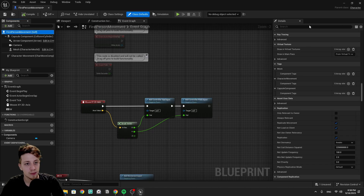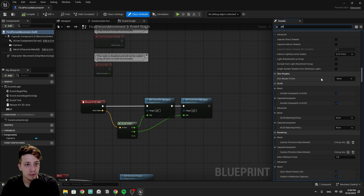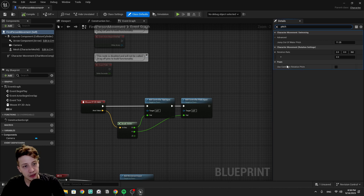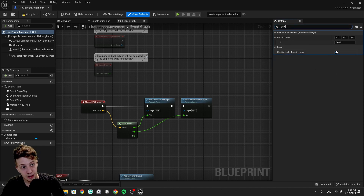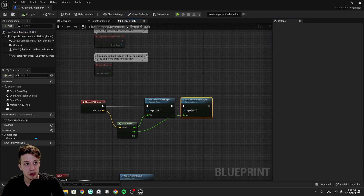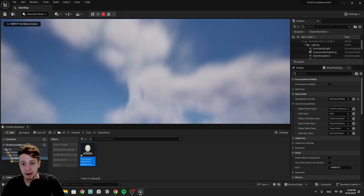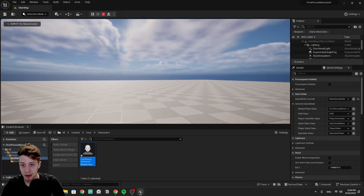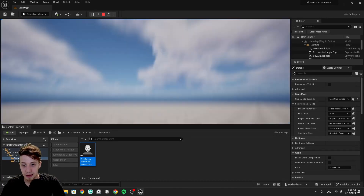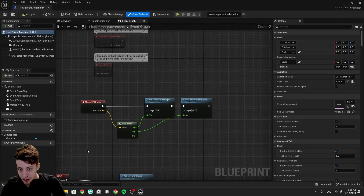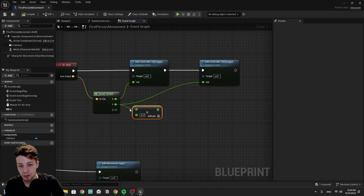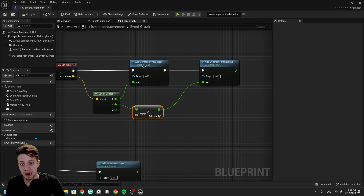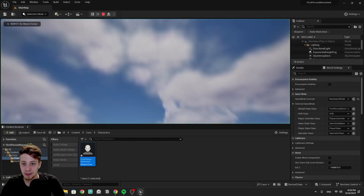The reason pitch isn't working is that by default the controller doesn't allow it. If we click on our First Person Movement and find the pitch settings — specifically 'Use Controller Rotation Pitch' — we want to enable it. Interestingly, Yaw is already enabled by default, so the only one we need to allow is Pitch. Now clicking Play, up and down works. It seems X and Y may be reversed, so we can multiply our pitch by minus one to correct it.